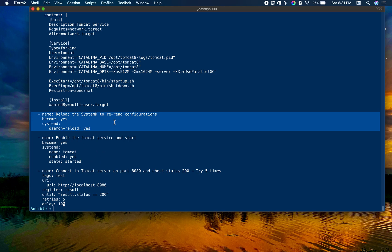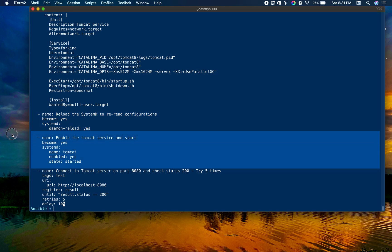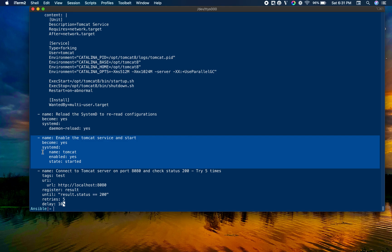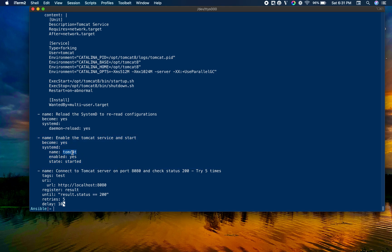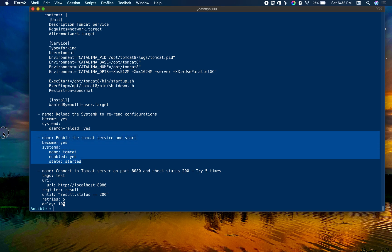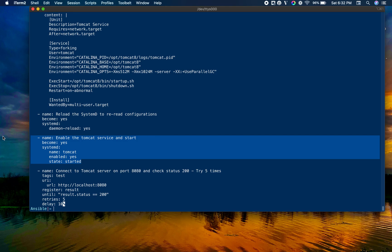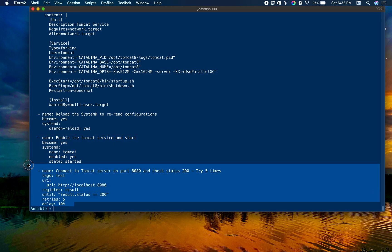The next one is to enable Tomcat at startup, during boot time. We are using the systemd module, giving the name of the service tomcat, enabled yes, state is started. We are making sure it is started right now and also enabled for the future during boot up.